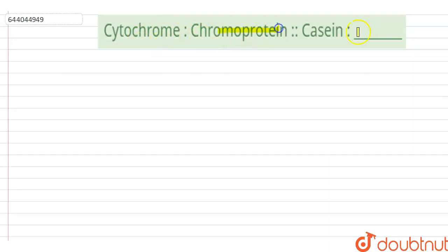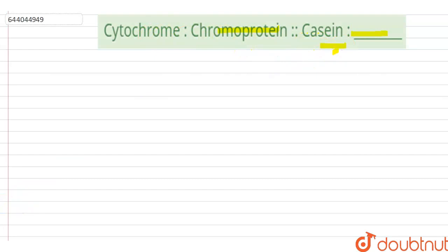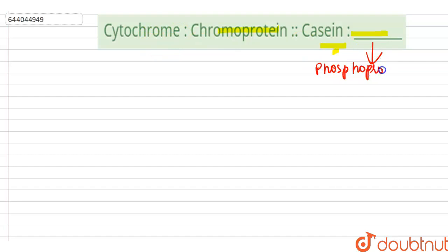So cytochrome is a chromoprotein, and casein is a phosphoprotein. Now let us discuss about chromoprotein and phosphoprotein. Chromoprotein is a conjugated protein.